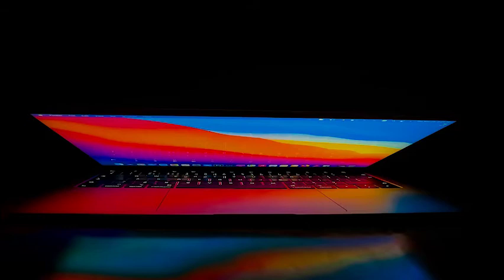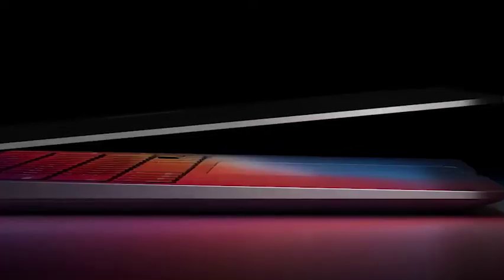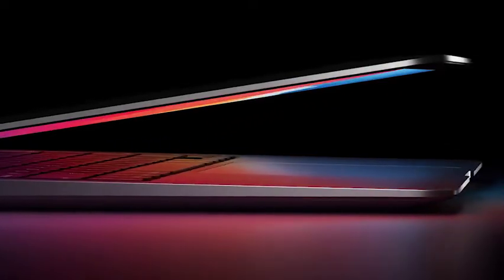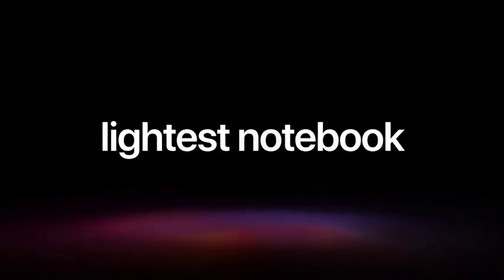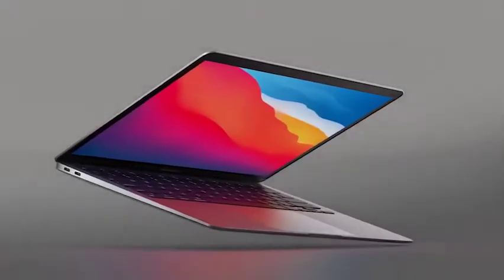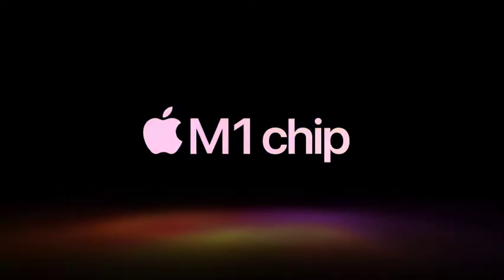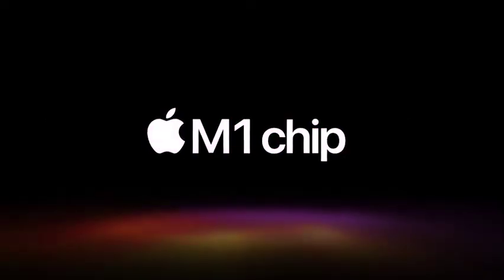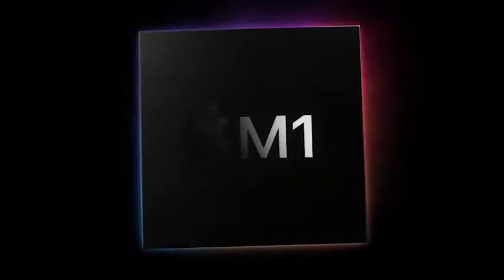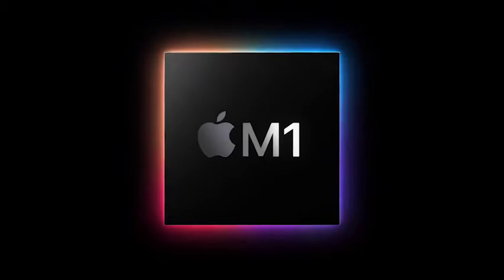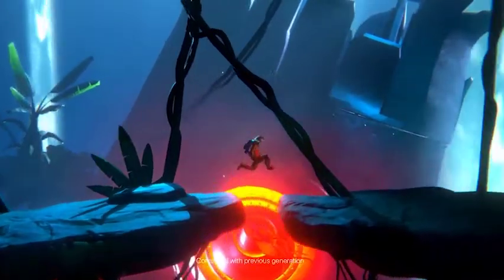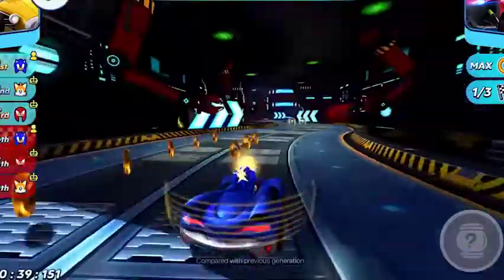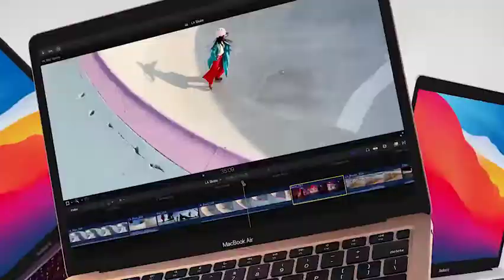Our long-standing advice to people who need a new computer right now this minute is to buy one. There's always something new coming around the corner, but you never know how long you need to wait for it or what features it will include. Intel Macs don't suddenly become bad because Apple is changing processors, and they'll be supported with new software updates for years to come.